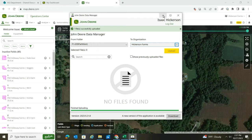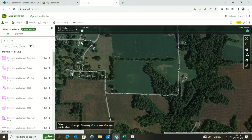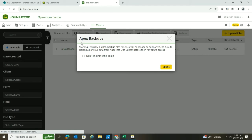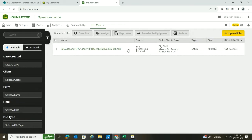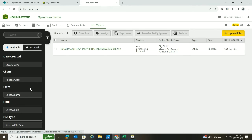Once that's done, give it just a little bit of time, then come back up to the More tab and go to Files. It should tell you whether or not that file is done processing. It says 'File processing finished.' Now you can go to your Setup tab and go to Land.